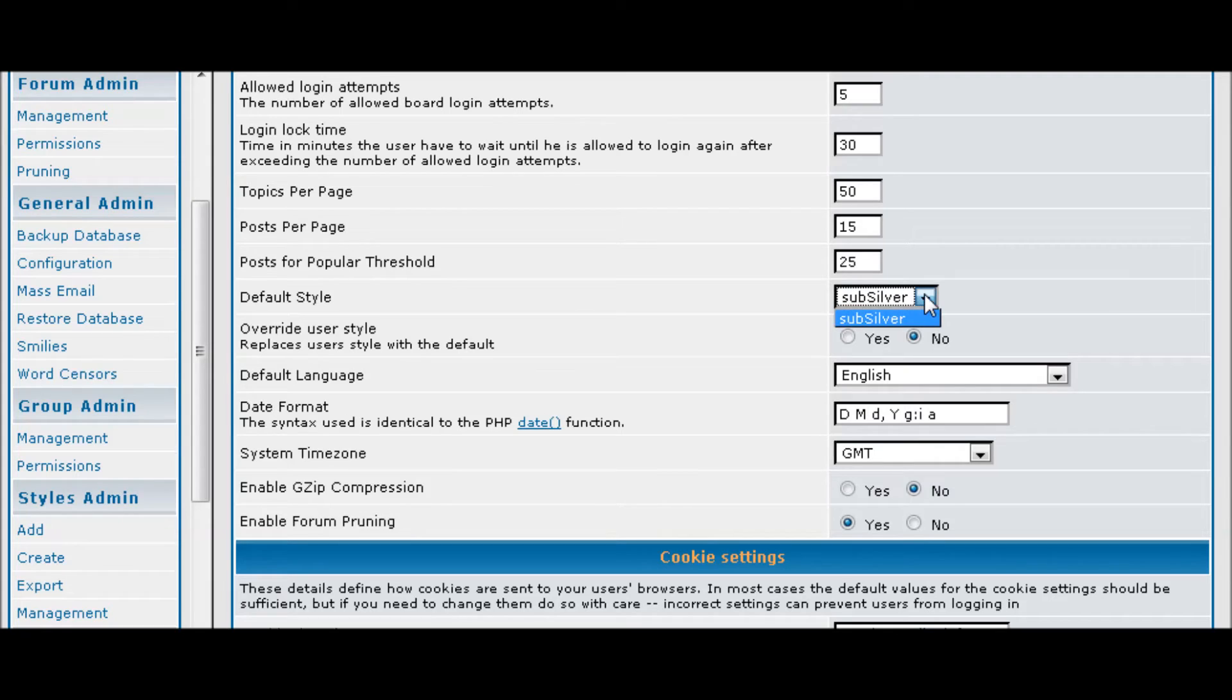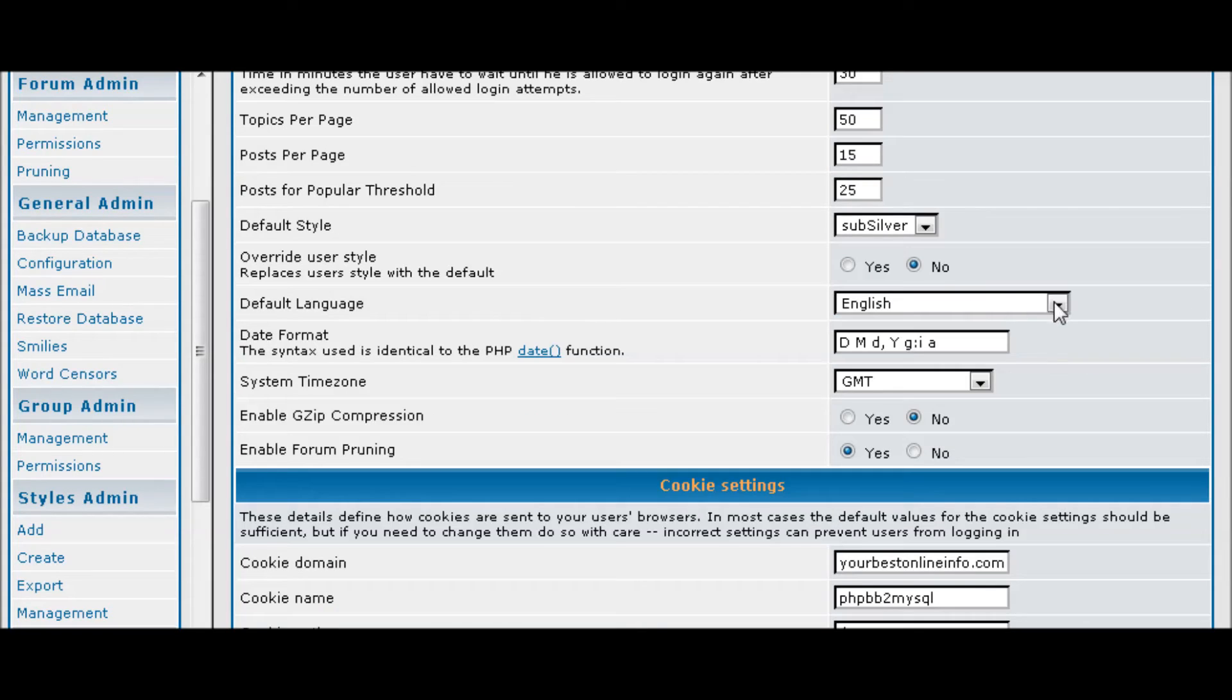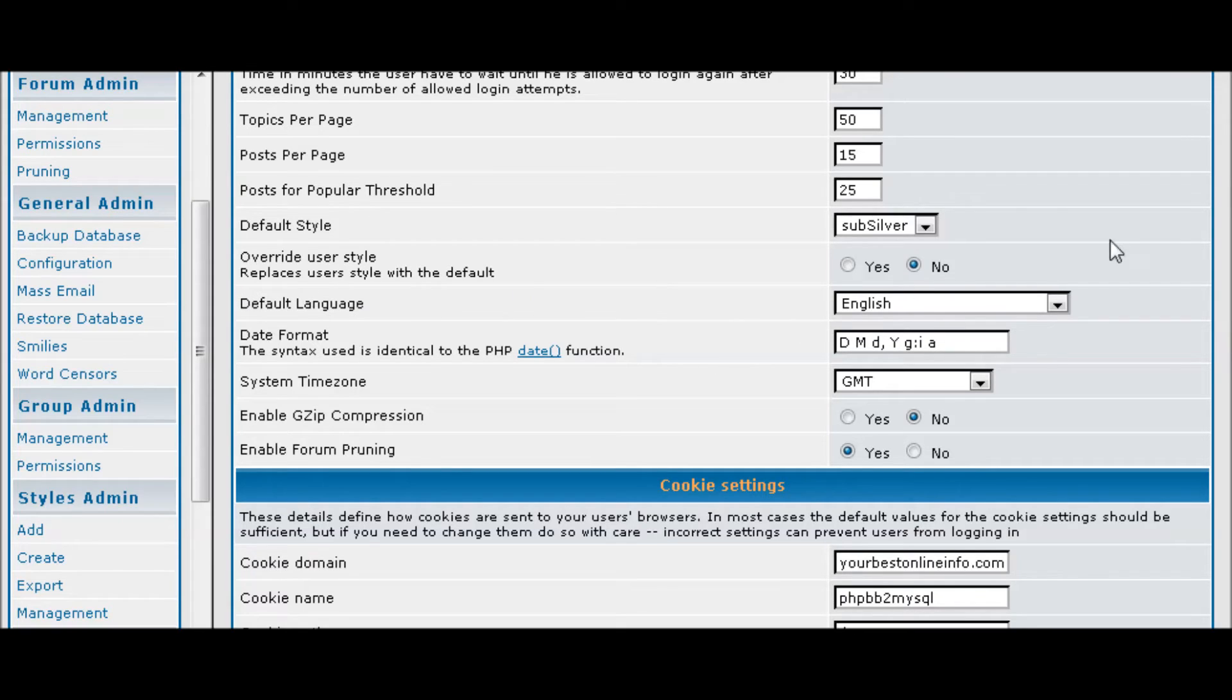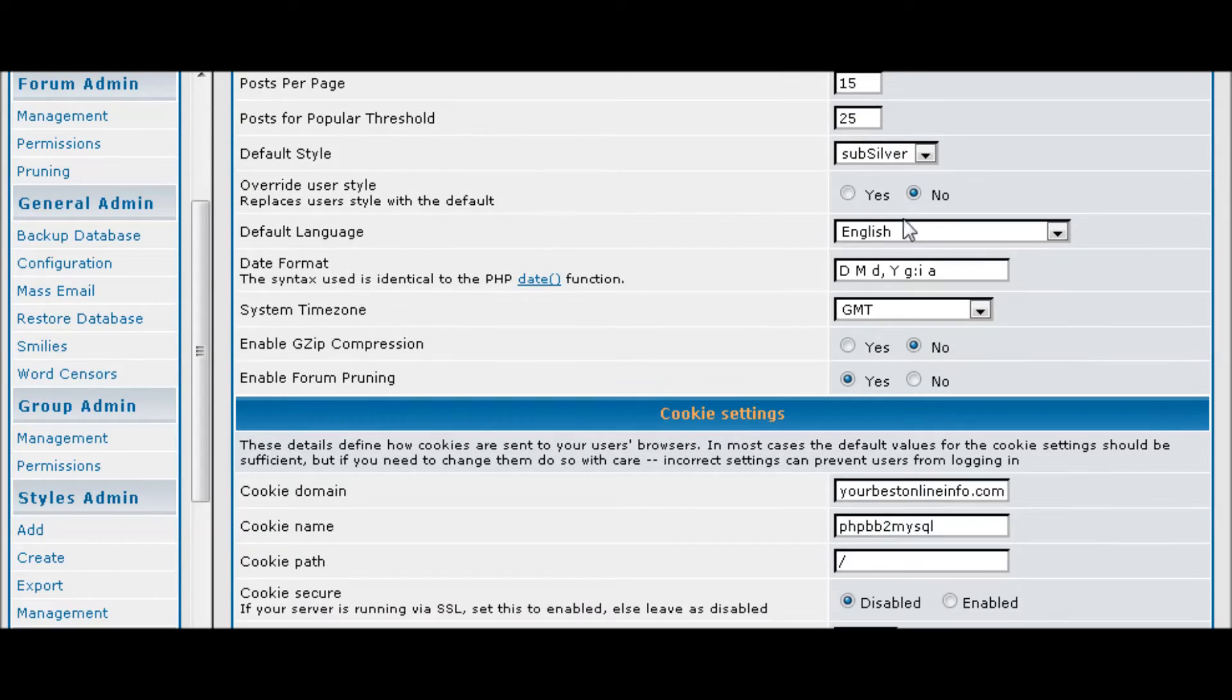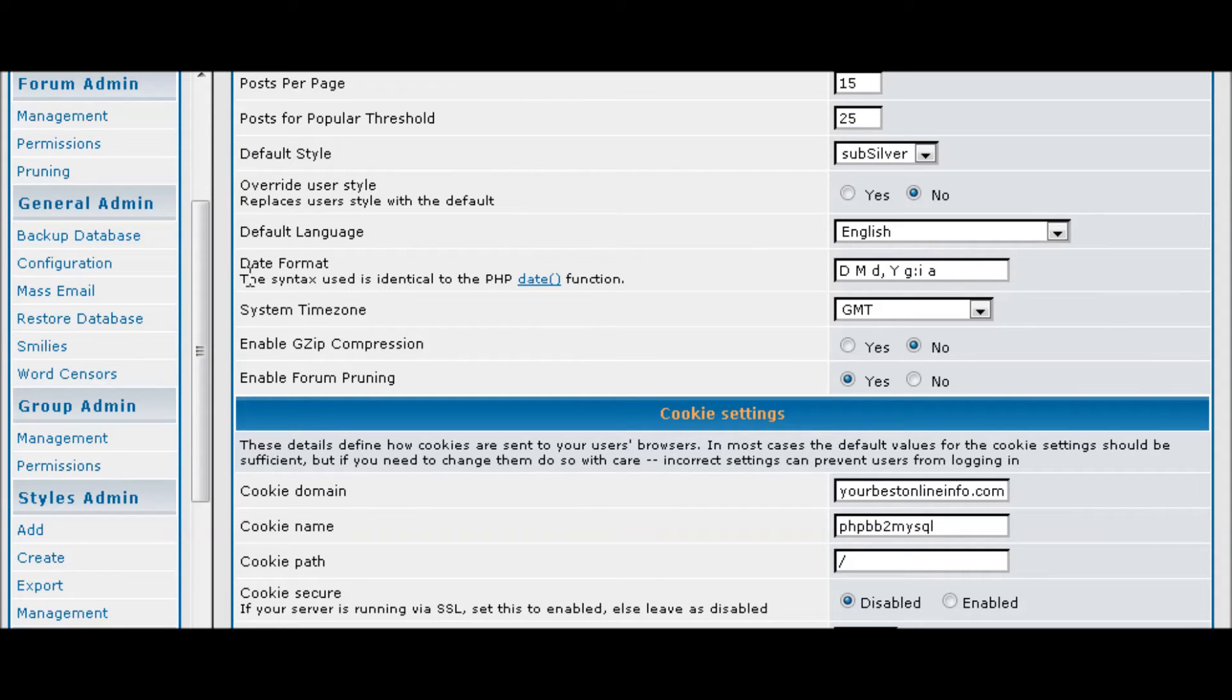Default style is sub-silver which is the only one it comes with to start with. Override user style means users can actually use a different style that's available to them if you allow it, but we only have the one in here right now. Again, our language and the date format and our time zone.